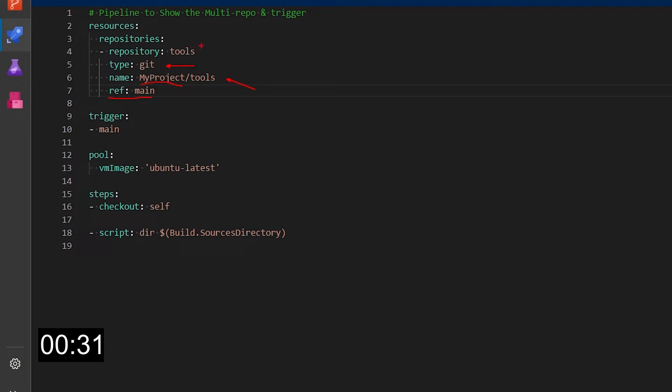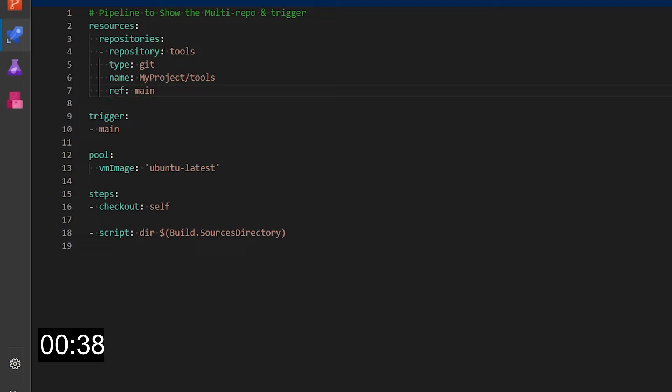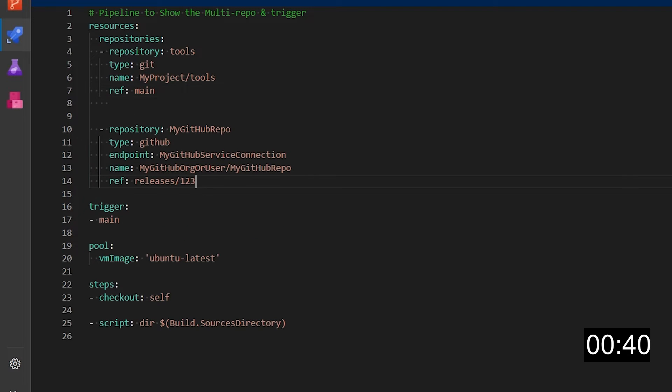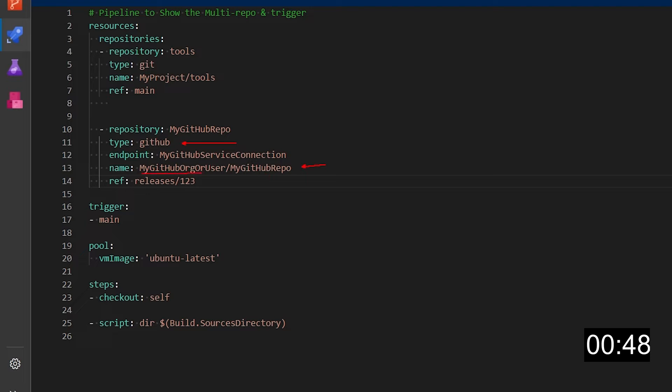Also I'm giving it a name, in this case tools, which I can use to reference this as well. I can also add repositories in GitHub for example. As you can see the type here changed to GitHub. We still have the name of the repo with the name of the organization or user that contain the repo and the reference branch.